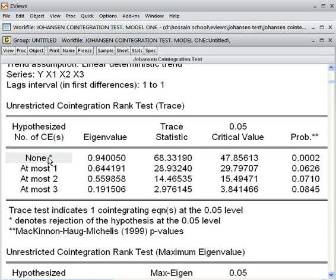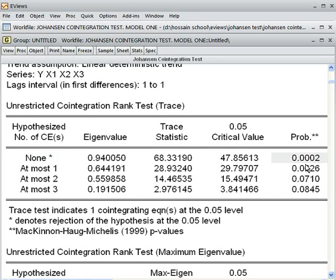How do we reject this null? We look at the p-value. The p-value is 0.02%, which is less than 5%. The guideline is: when the p-value is less than 5%, we reject the null hypothesis. When the p-value is more than 5%, we cannot reject the null hypothesis — we accept it. That is the golden rule.